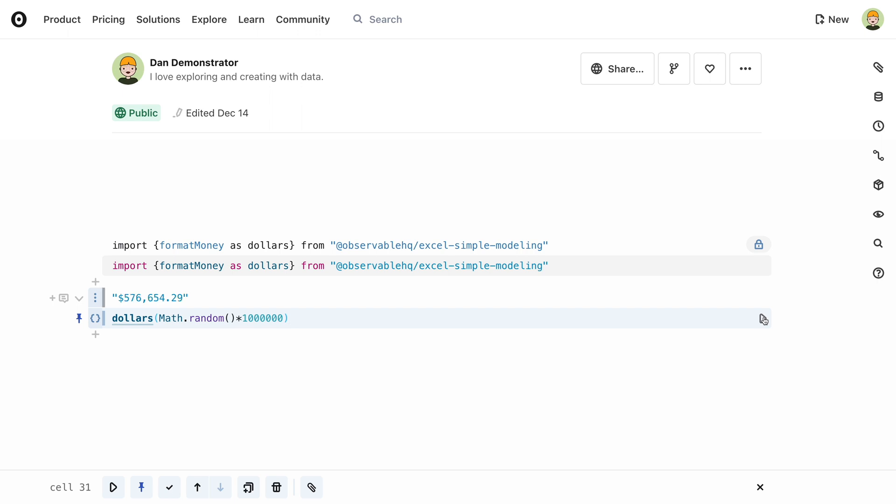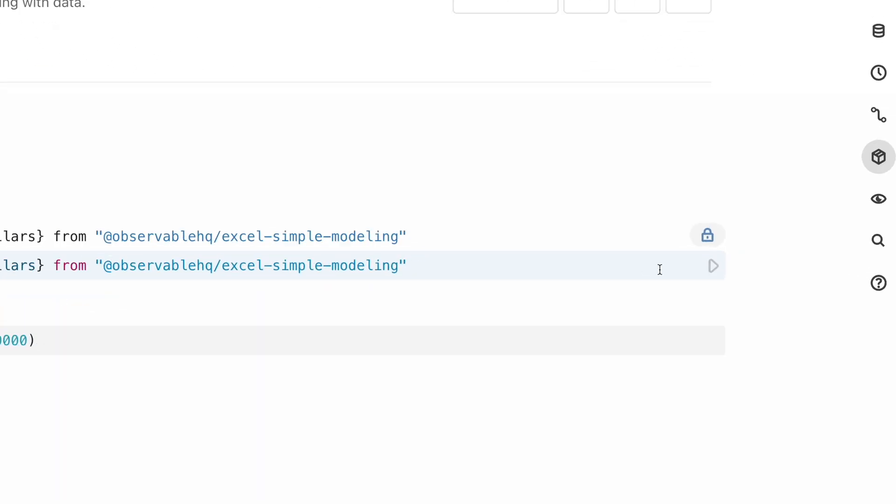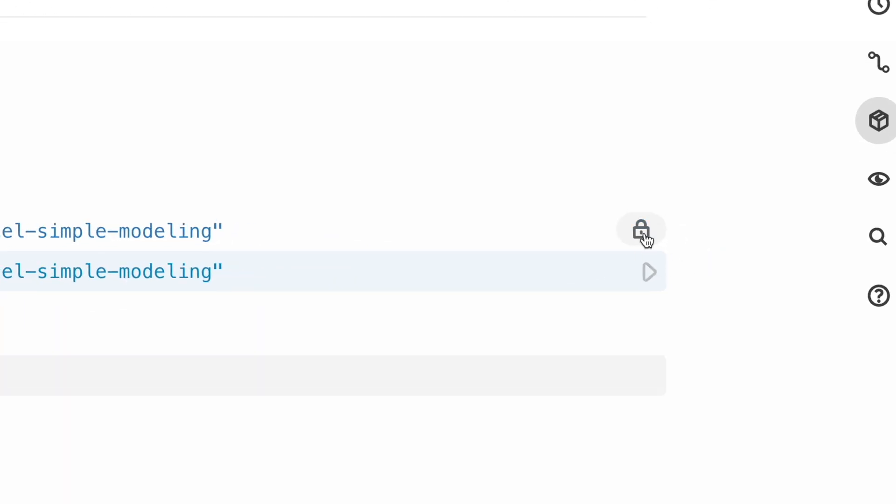To import multiple cells from the same notebook, add the names into the same import statement separated by commas. You might also notice a lock symbol on top of a cell that contains an import from another notebook.